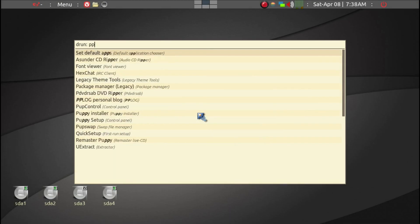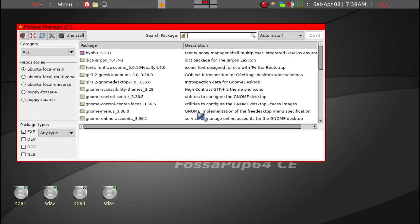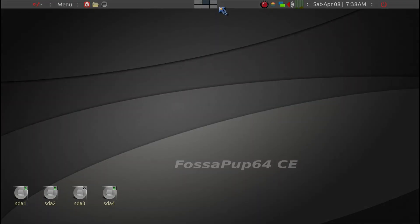Go to Puppy Package Manager and just go ahead and see if you do have dupes already installed. Mine is already installed, so we'll go ahead and get out of that.